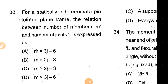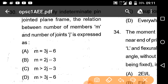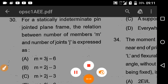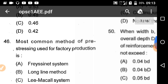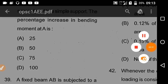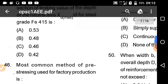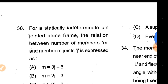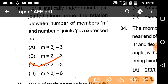For a statically indeterminate pin-joint plane frame, the relation between number of members M and number of joints J is expressed as M equal to 2J minus 3.